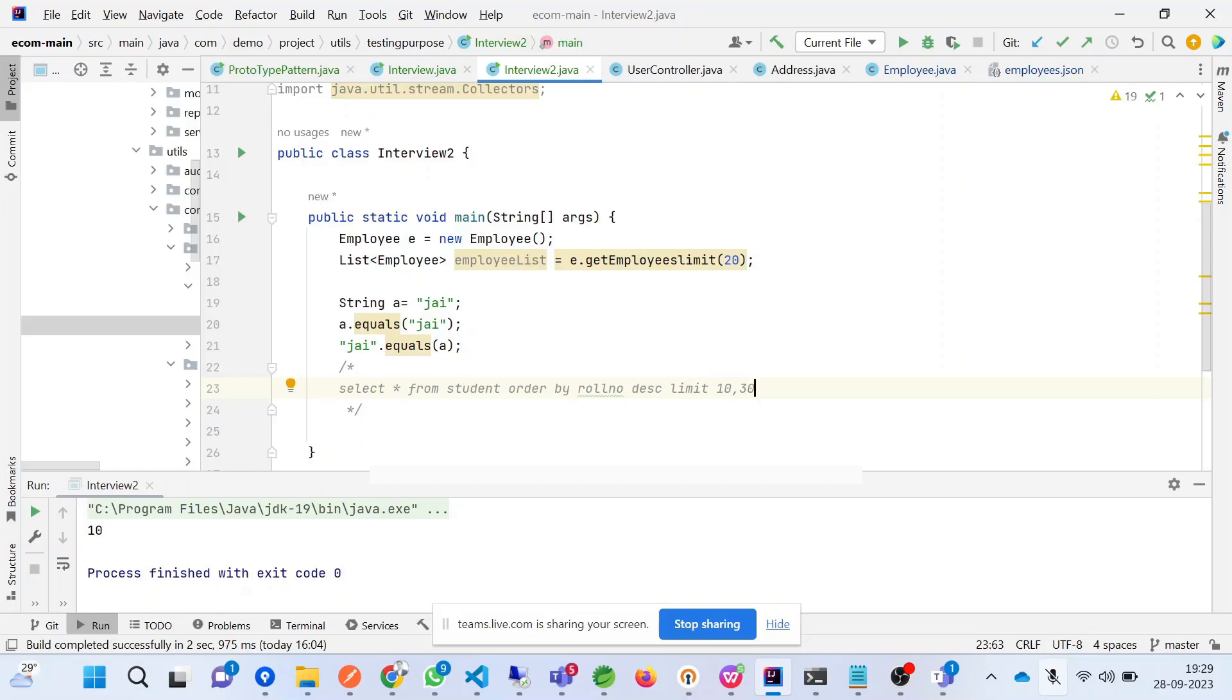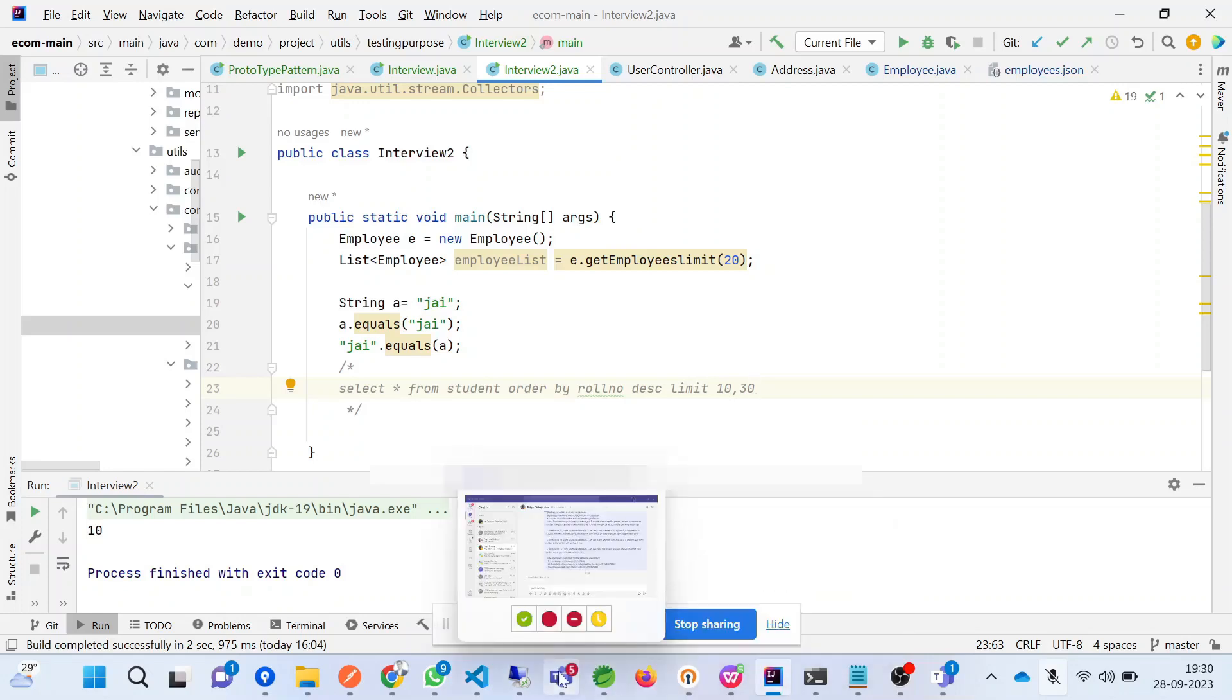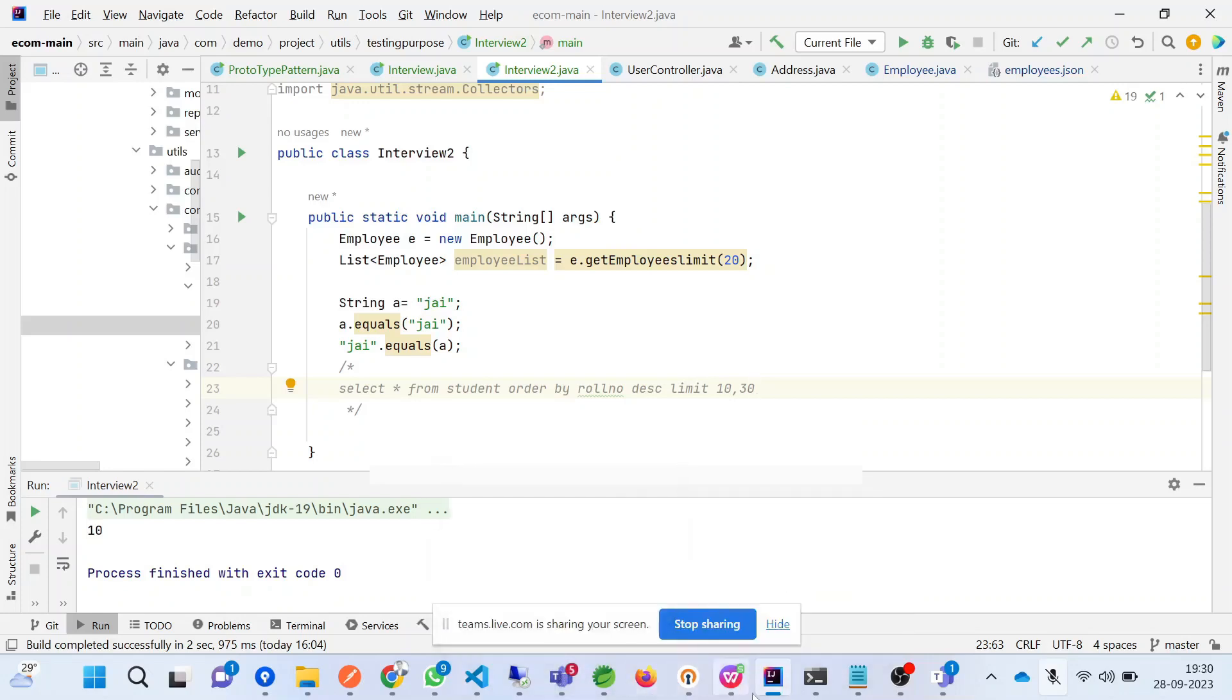I think we are good. I'll share the review with the HR and HR will get back to you.